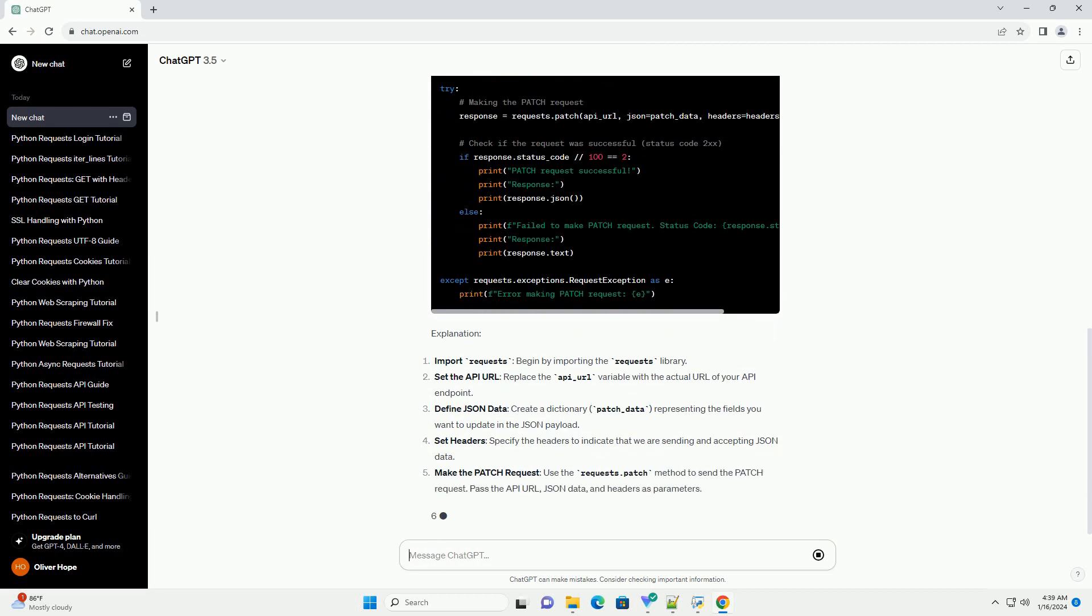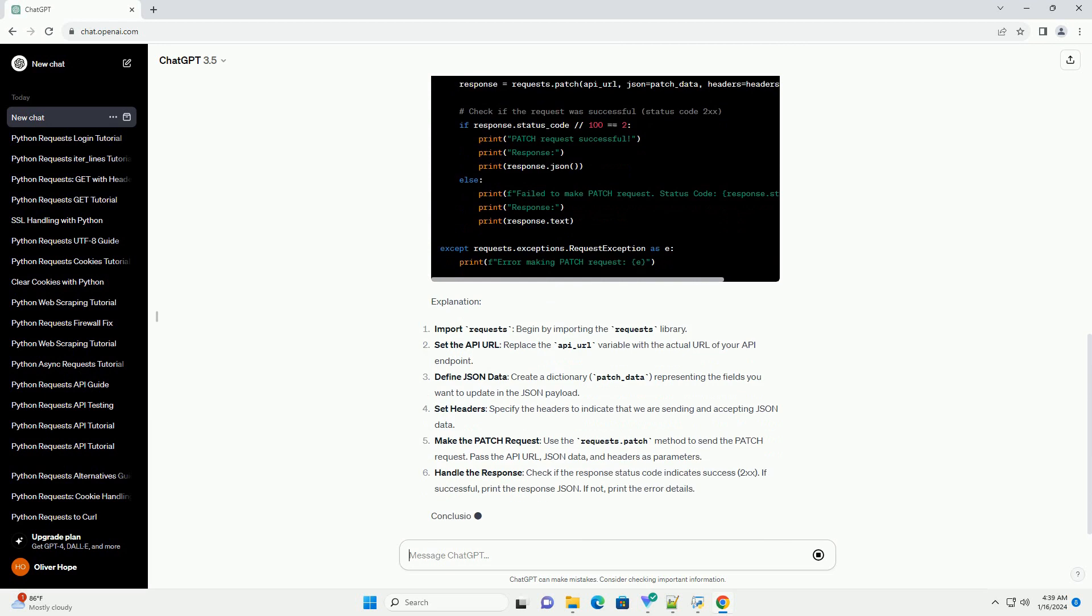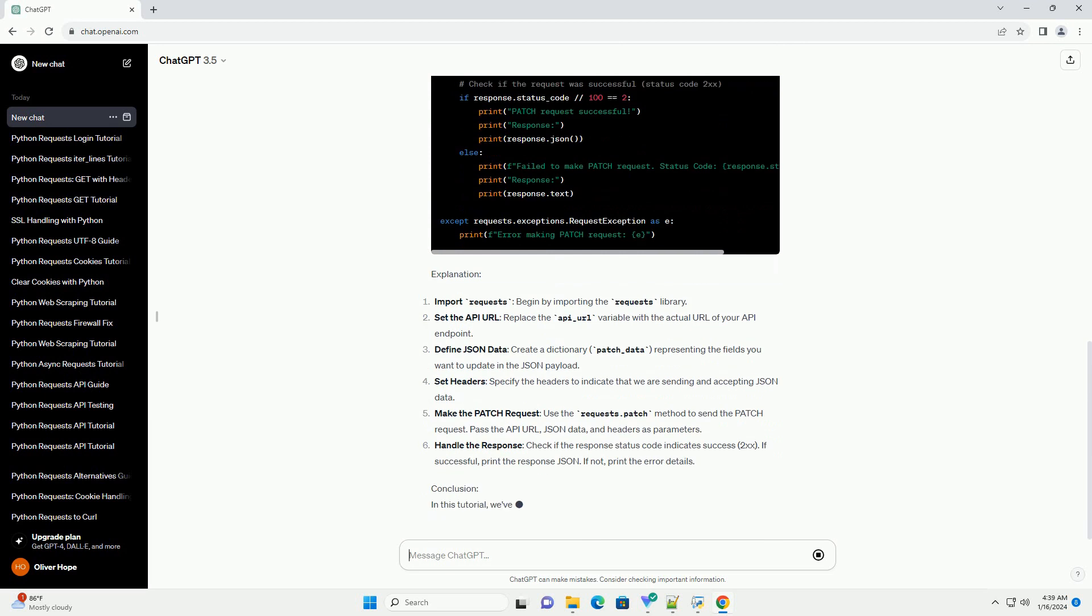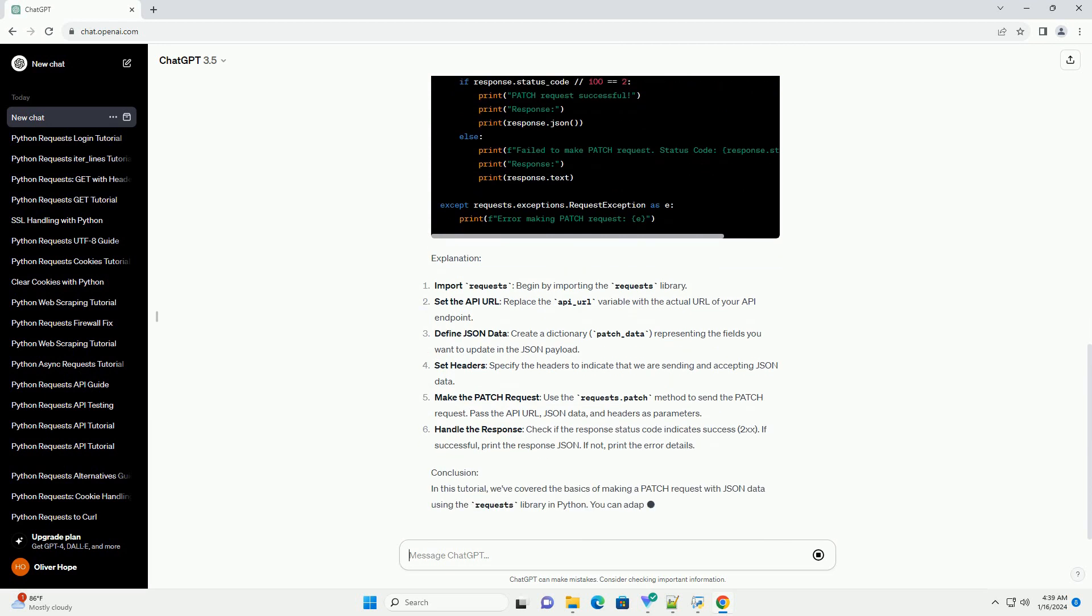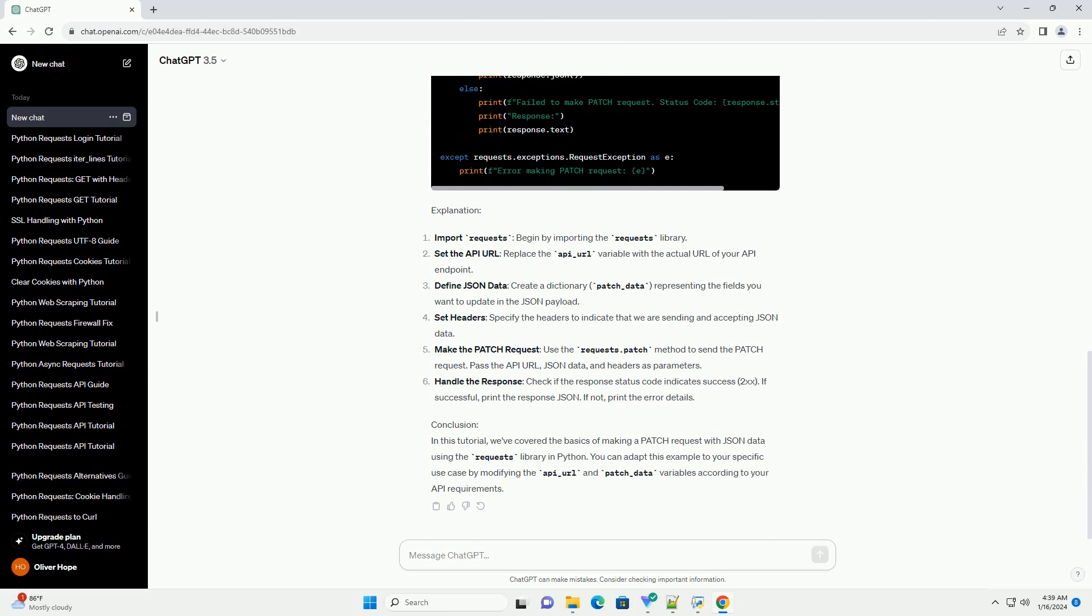Code Example. Explanation: Import Requests - Begin by importing the requests library. Set the API URL - replace the API_URL variable with the actual URL of your API endpoint. Define JSON data - create a dictionary, patch_data, representing the fields you want to update in the JSON payload.